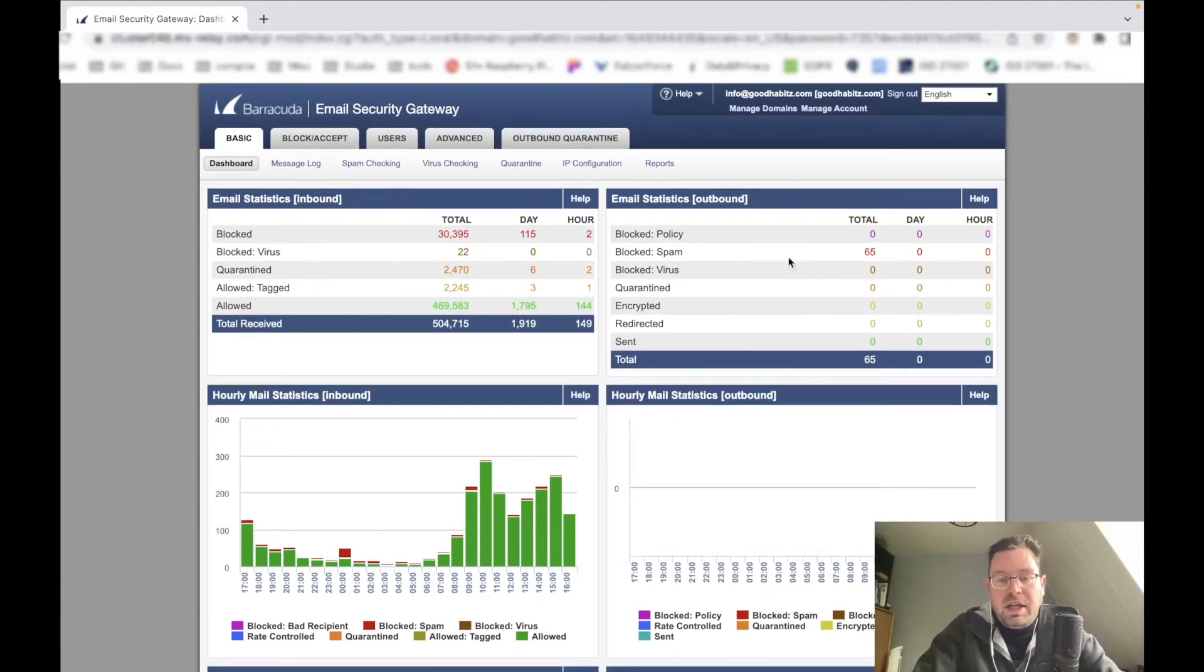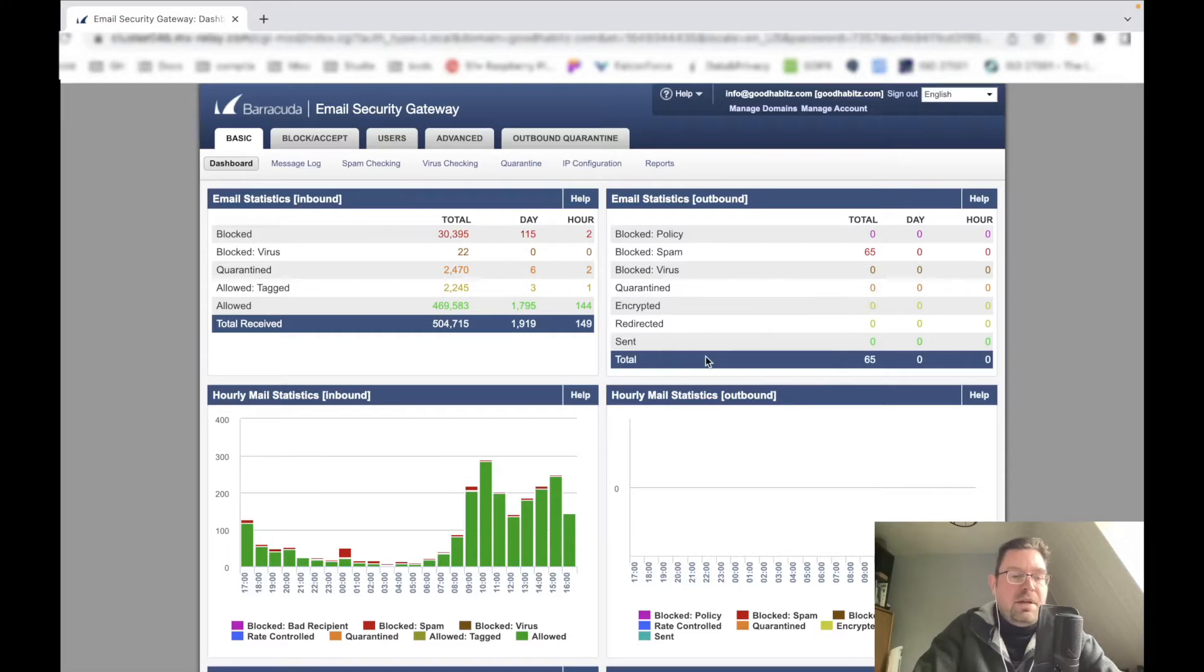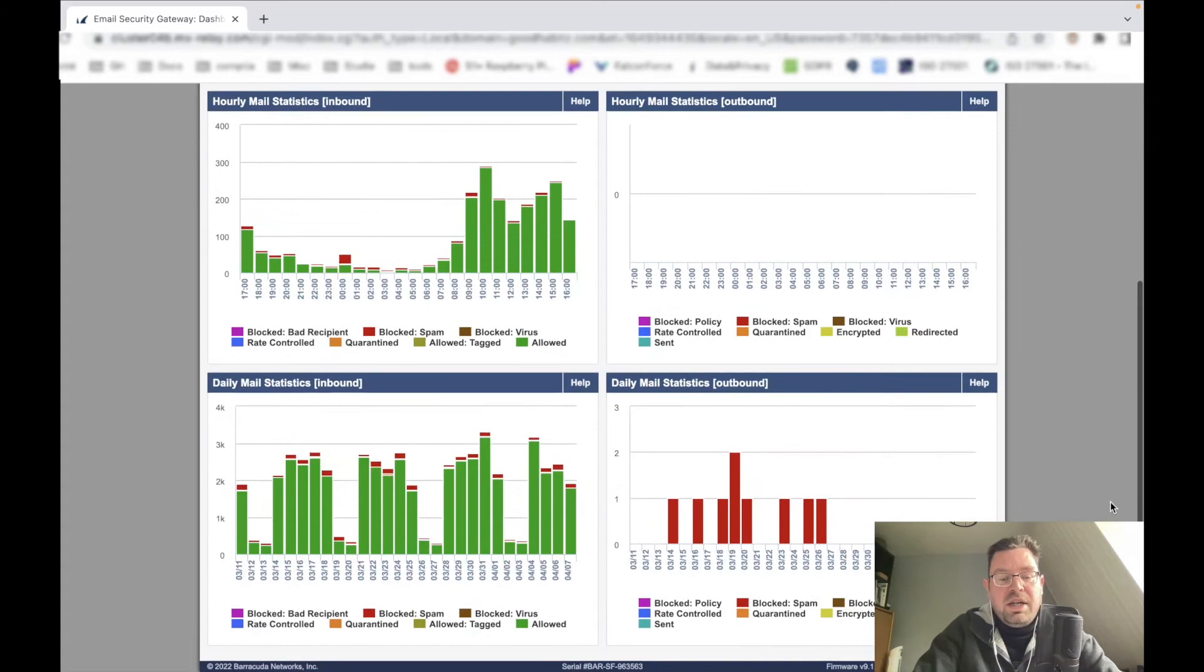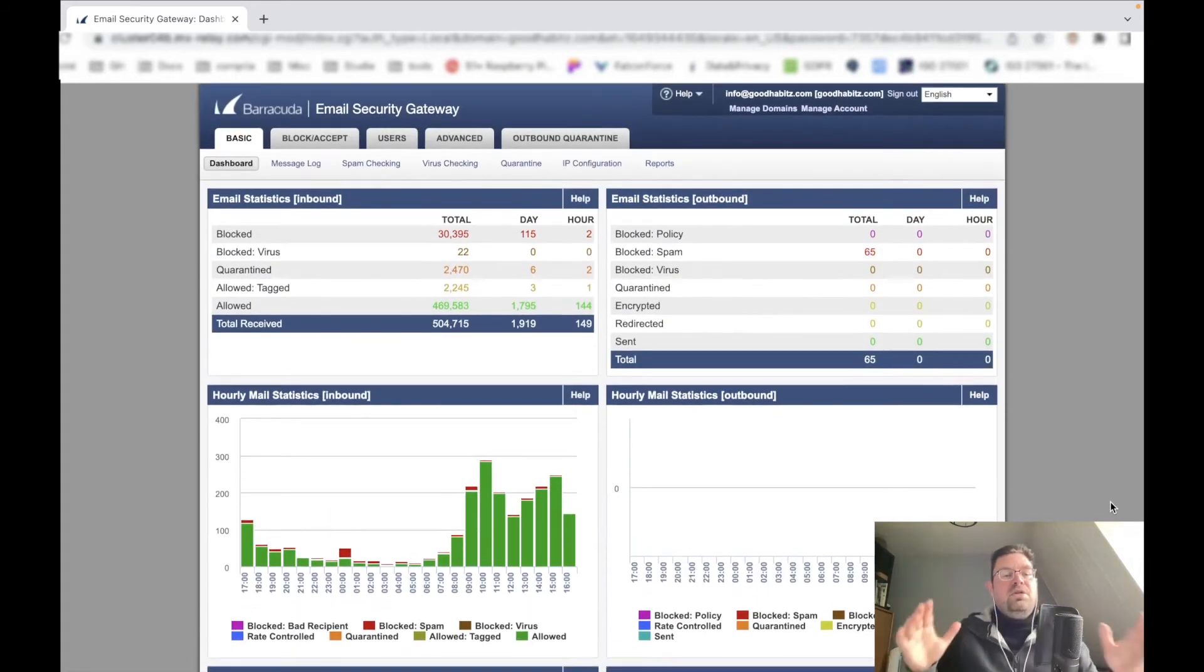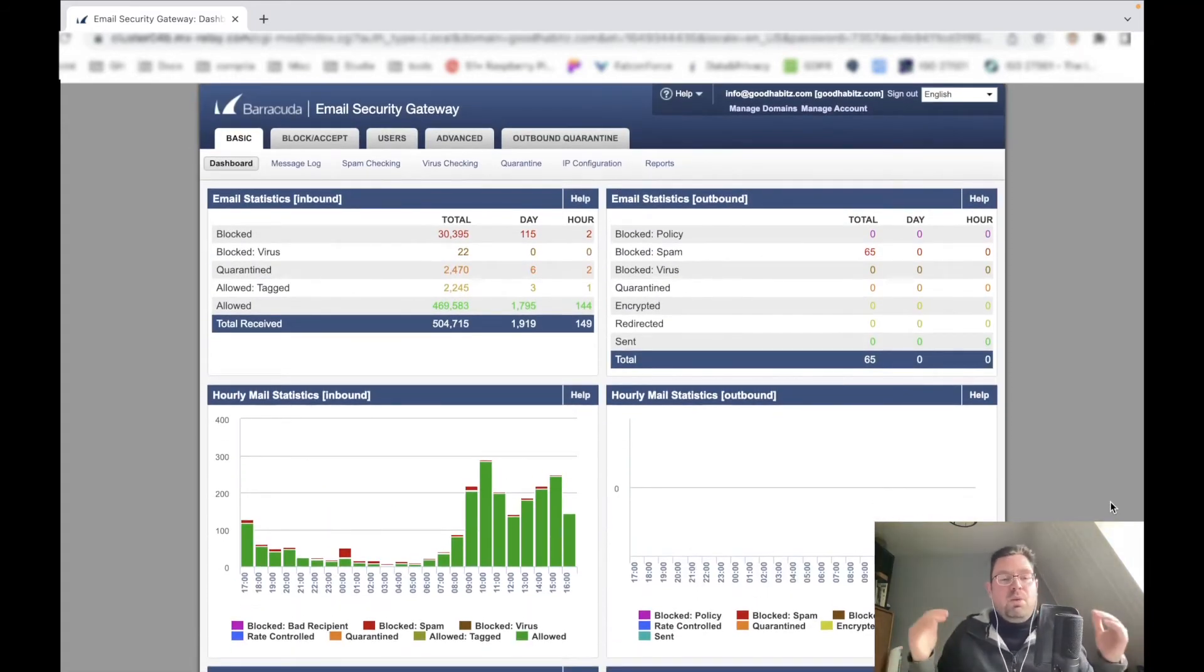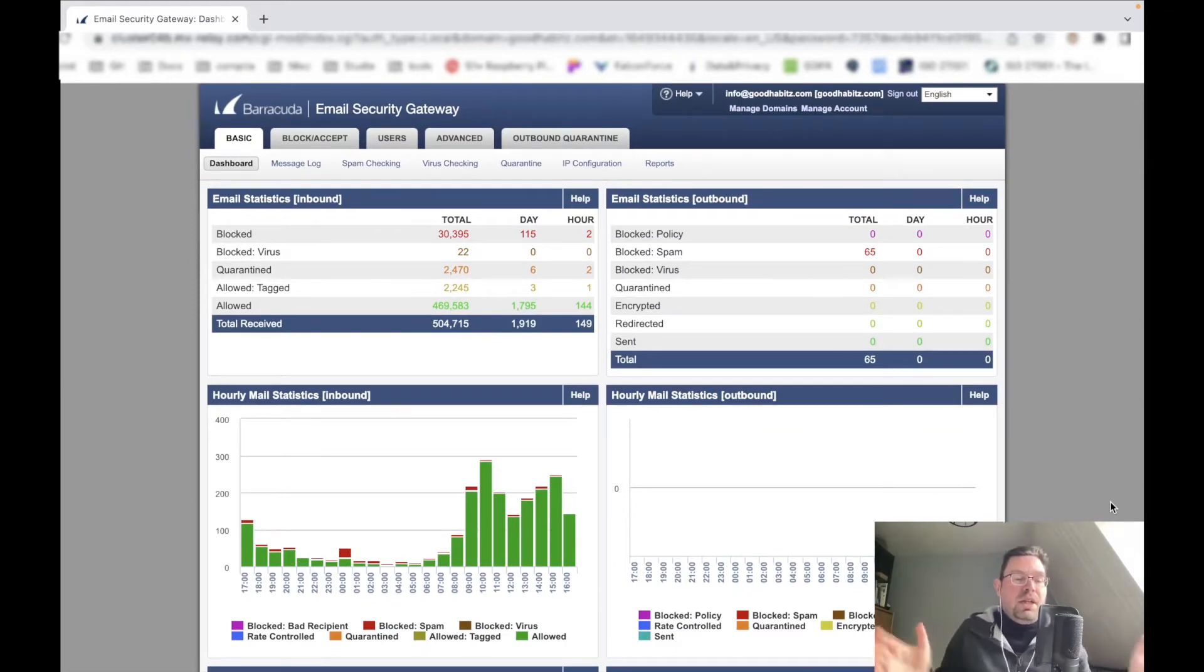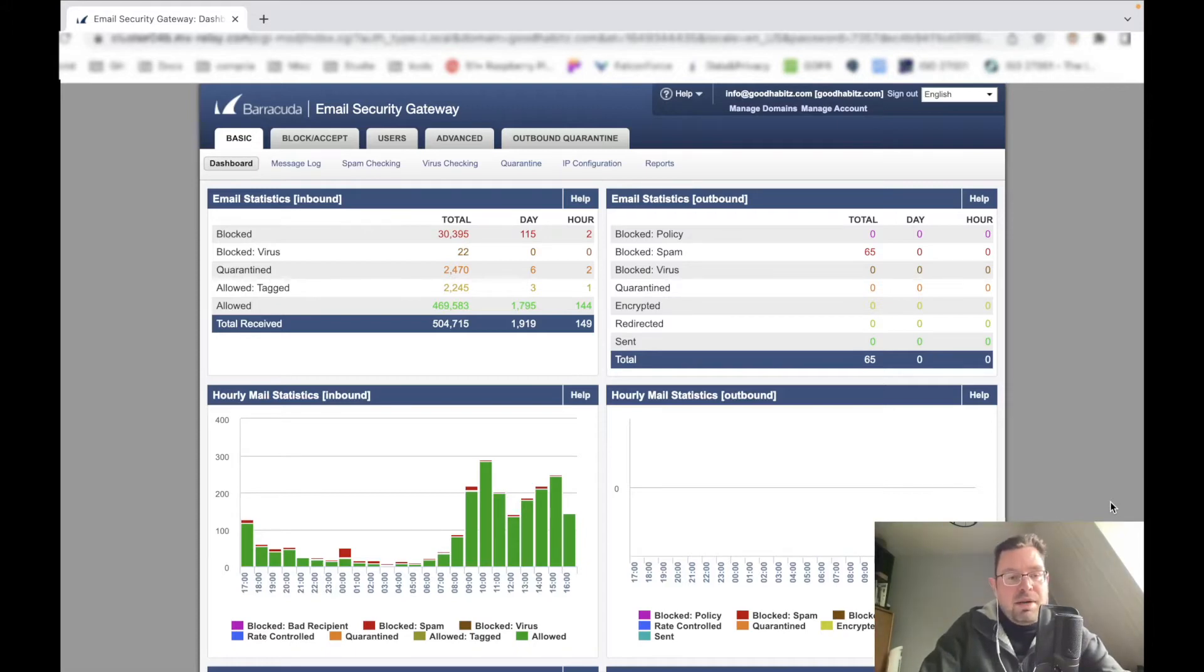Here you get some statistics - spam reports, 65 quarantined, okay. It only reports spam here. So this is the basic dashboard of this application, just to show you what's happening, what is blocked, why is it blocked, maybe contains a virus, maybe it's quarantined, stuff like that.